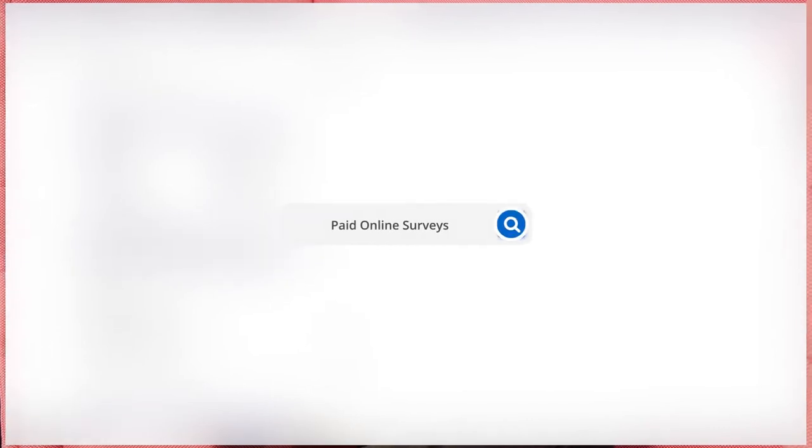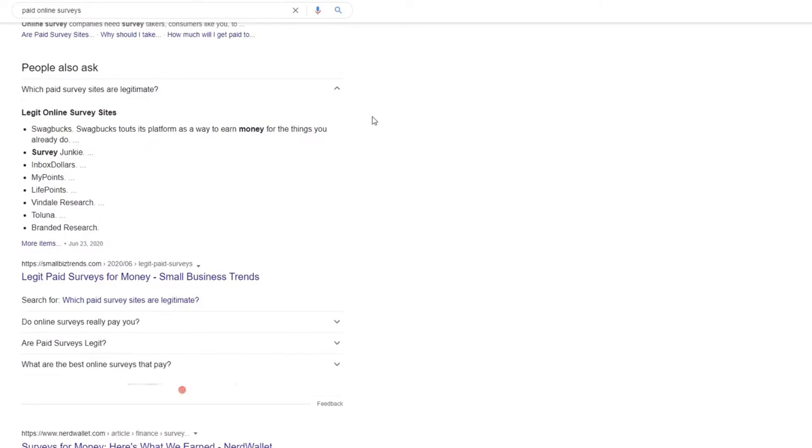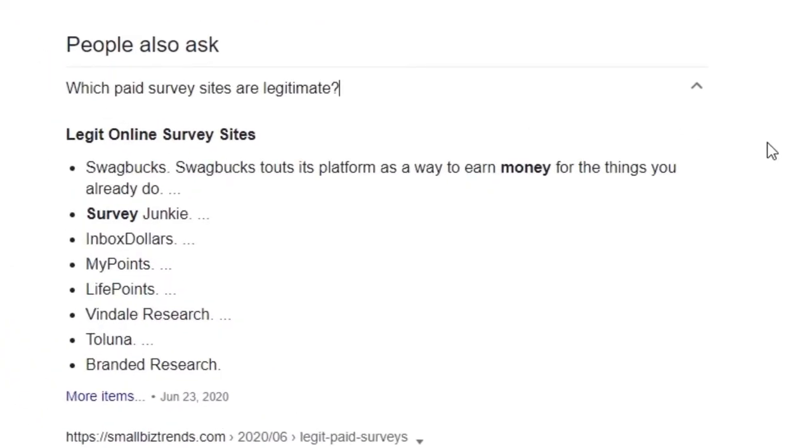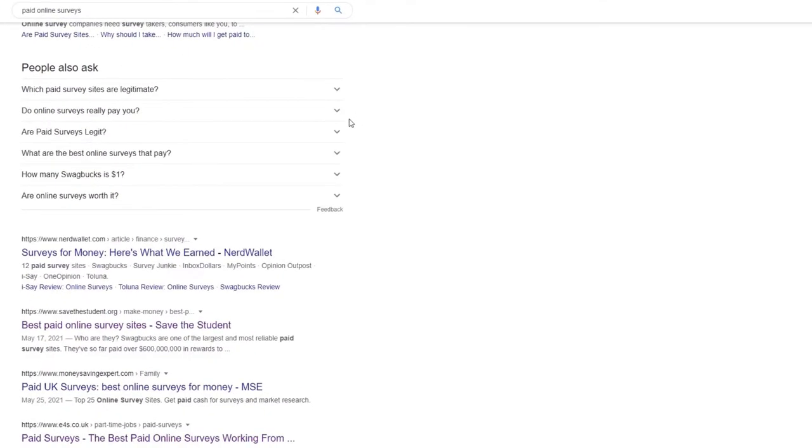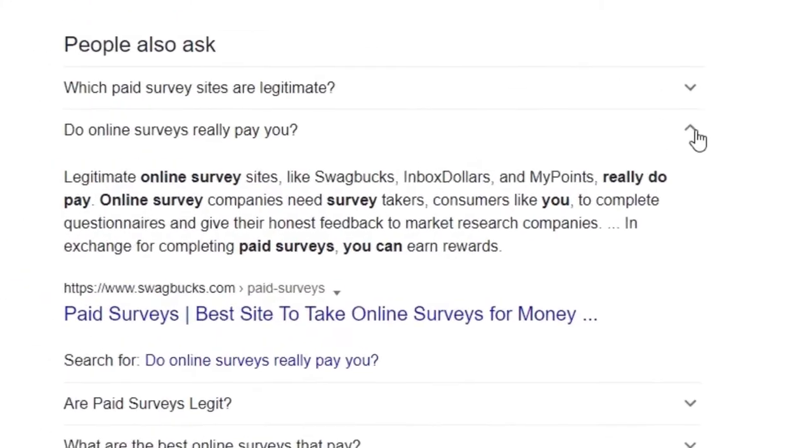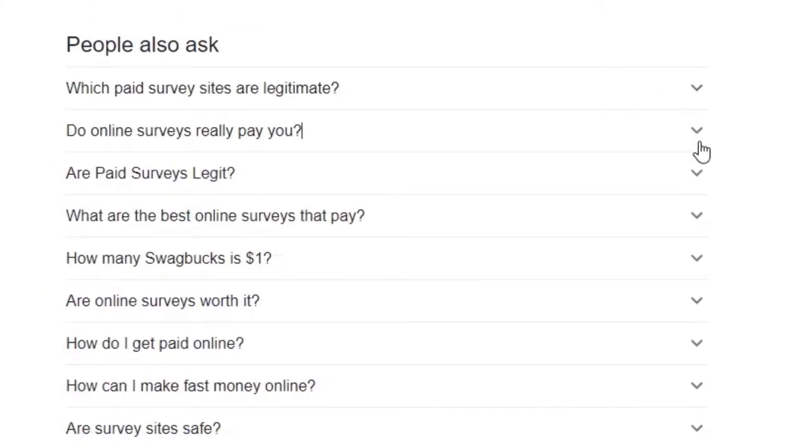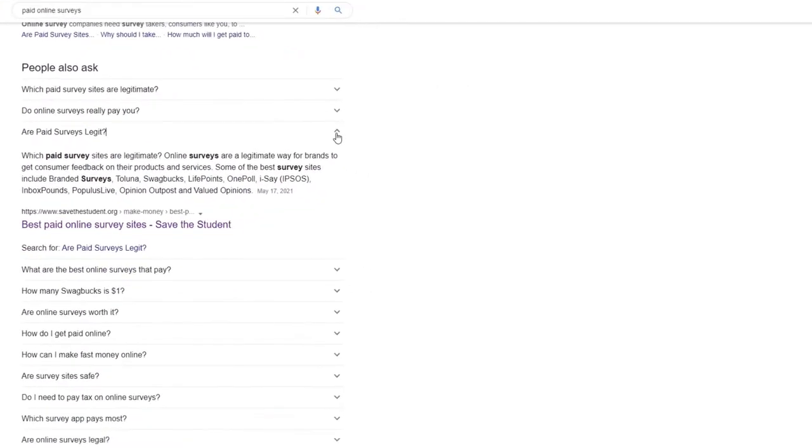Paid online surveys. Participating in surveys for money is perhaps one of the easiest ways to earn money online. Brands need your feedback so they can either keep on track or increase their efforts and improve their products and services. That's why they're open to paying you for providing your honest opinion about them. All you need to do is fill out a small questionnaire about the brand that you've used.